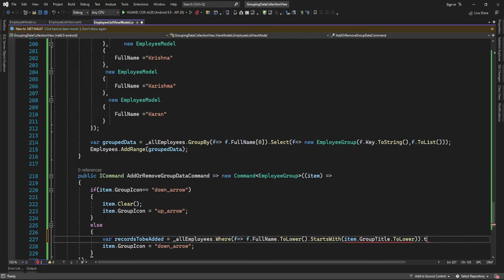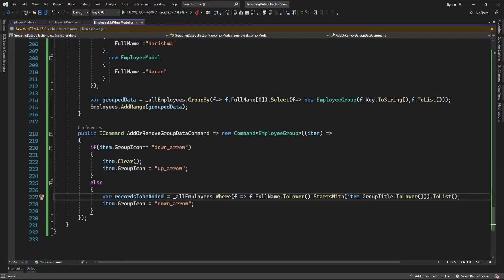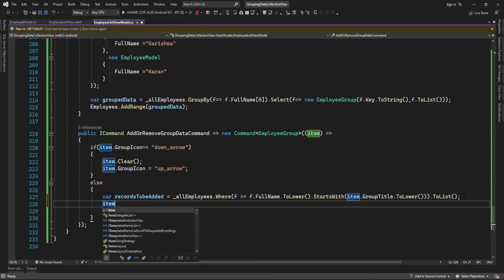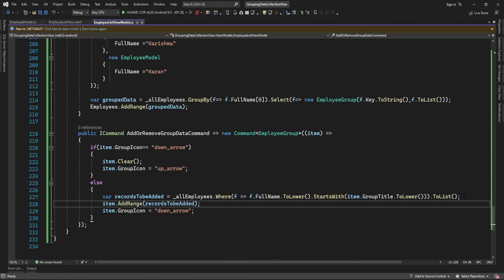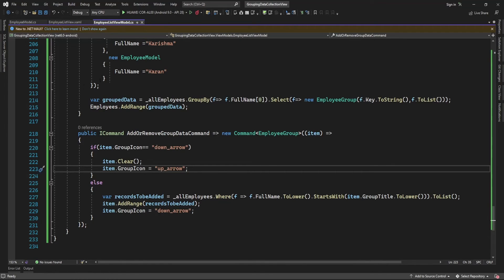Here I will fetch records — from all the employees I will filter records that start with whatever the group title is. While adding records we did group-by on the first character of the full name, so the same way here I'm checking if the employee name starts with the group title, then fetch that data and add it into this particular group. Now let me run the application and see if it's working.